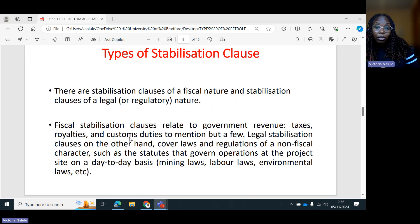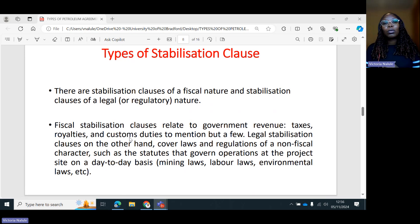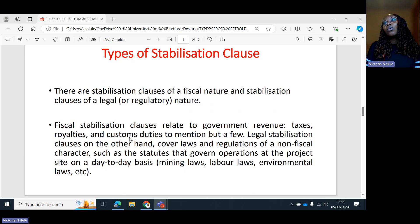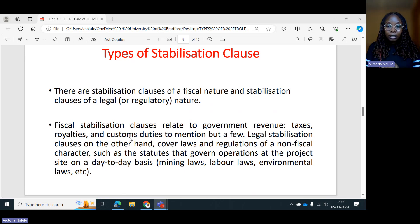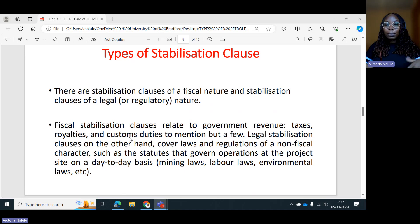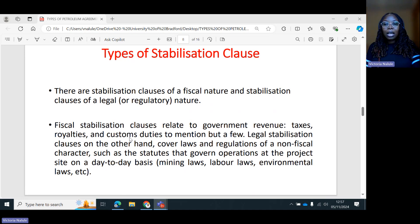There are stabilization clauses of a fiscal nature and stabilization clauses of a legal or regulatory nature. You can stabilize the terms that will have an impact on the fiscal regime, including taxation, or the stabilization clauses can have an impact on the legal or regulatory nature. The main types of stabilization clauses are the fiscal stabilization clauses and the legal stabilization clauses, although there are various other subtypes — all of them fall under either the legal aspect or the fiscal aspect.